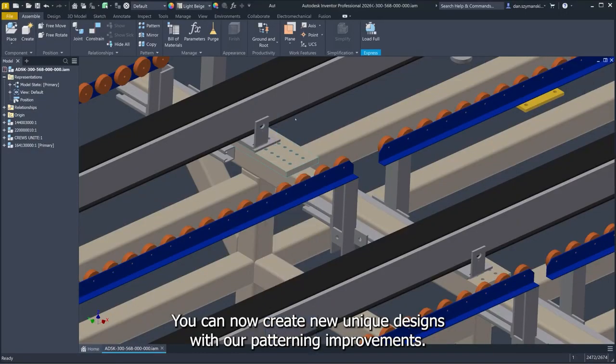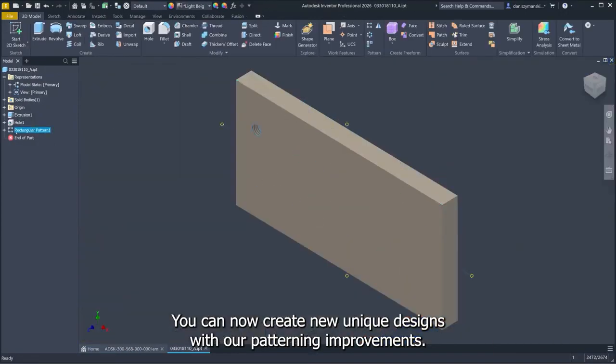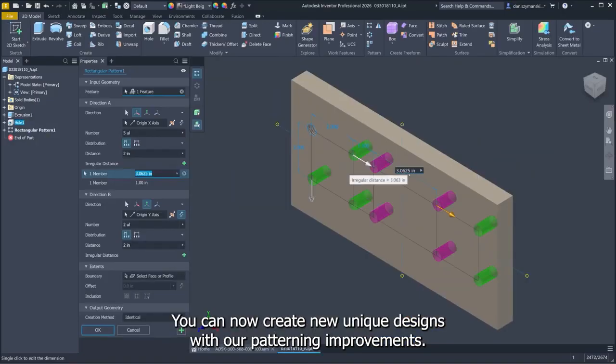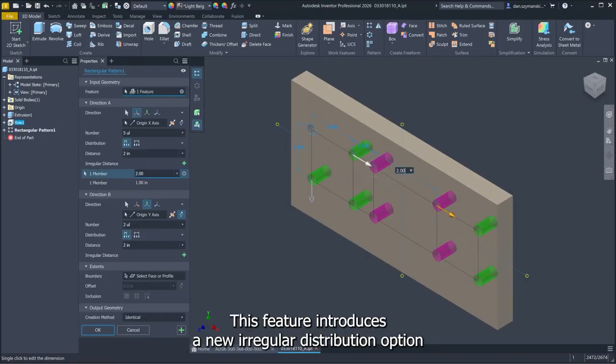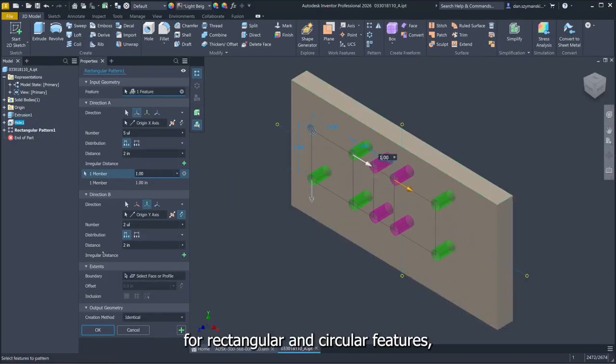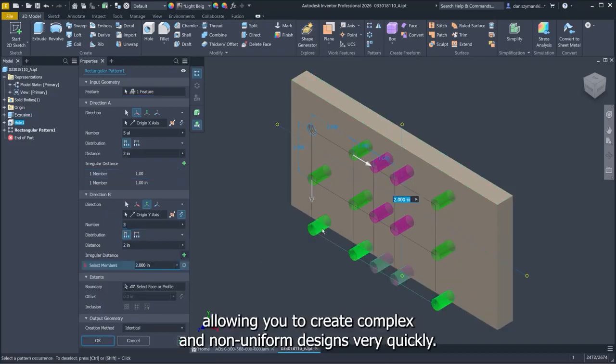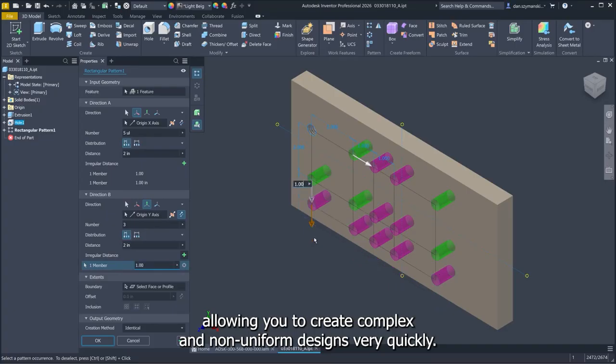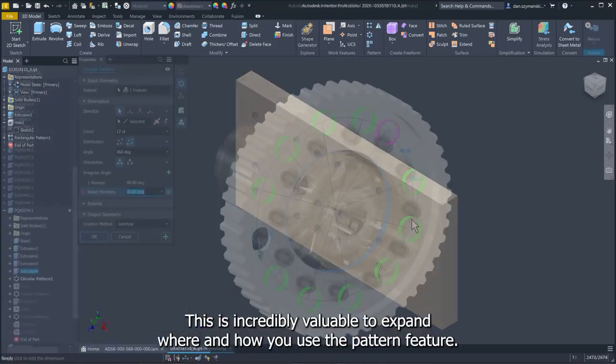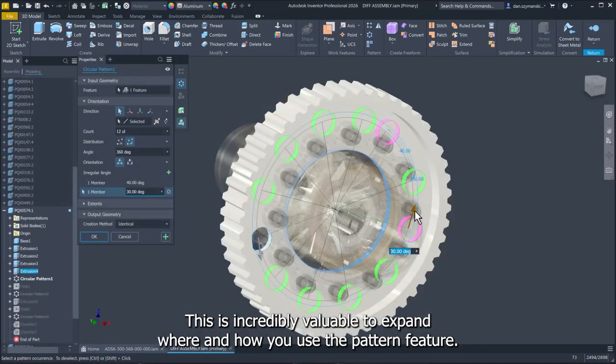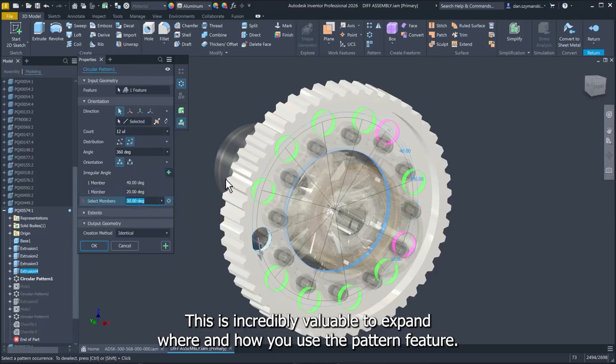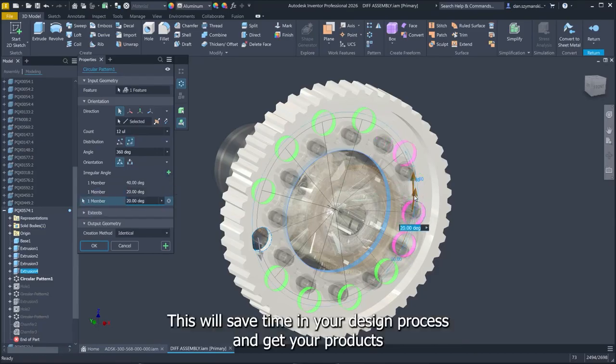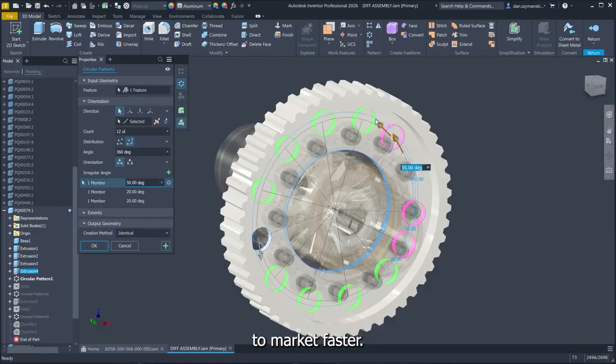You can now create new, unique designs with our patterning improvements. This feature introduces a new irregular distribution option for rectangular and circular features, allowing you to create complex and non-uniform designs very quickly. This is incredibly valuable to expand where and how you use the pattern feature. This will save time in your design process and get your products to market faster.